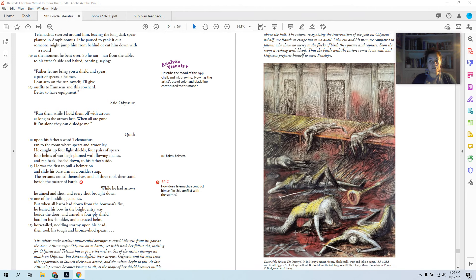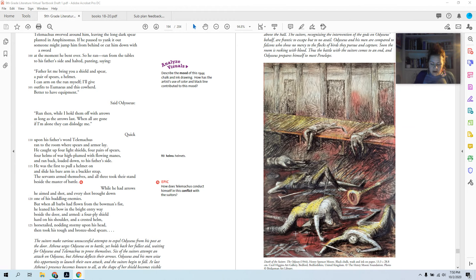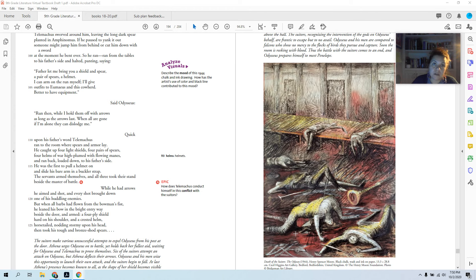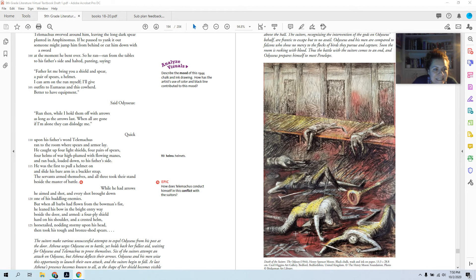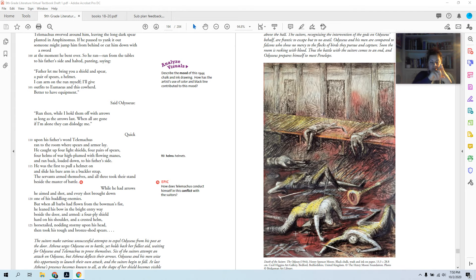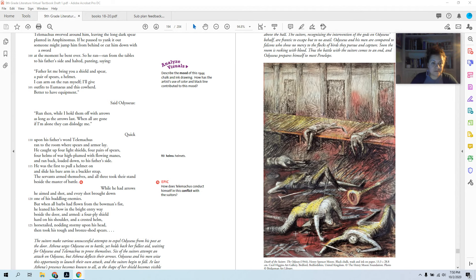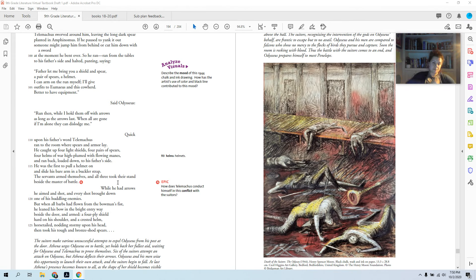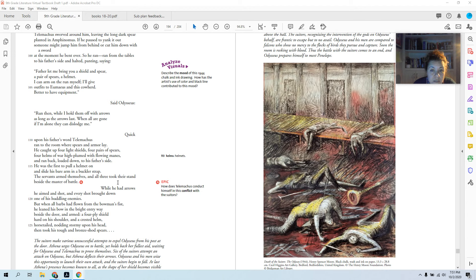Quick upon his father's word, Telemachus ran to the room where spears and armor lay. He's the prince, he knows where the weapons are, he has the key, he gets the weapons. He caught up four light shields, four pairs of spears, four helms of war high plumed with flowing manes, and ran back loaded down to his father's side. So he got four of everything for himself, Odysseus, the swineherd, and the cowherd. So it's four men against however many are left, a hundred minus three or something. He was the first to pull a helmet on and slide his bare arm in a buckler strap. So he puts on the helmet and he puts his arm through the strap of the shield. The servants armed themselves and all three took their stand beside the master.